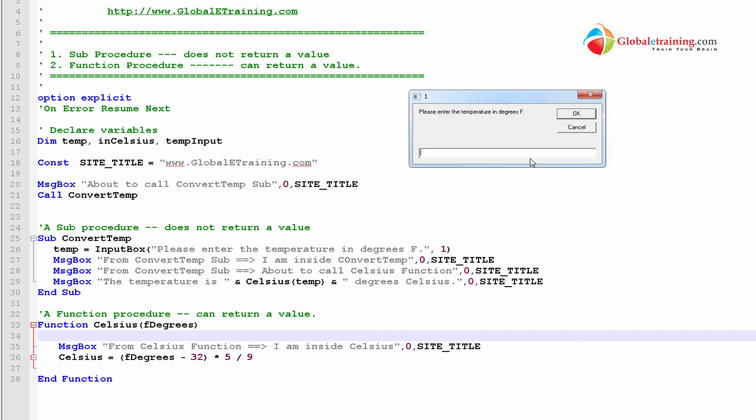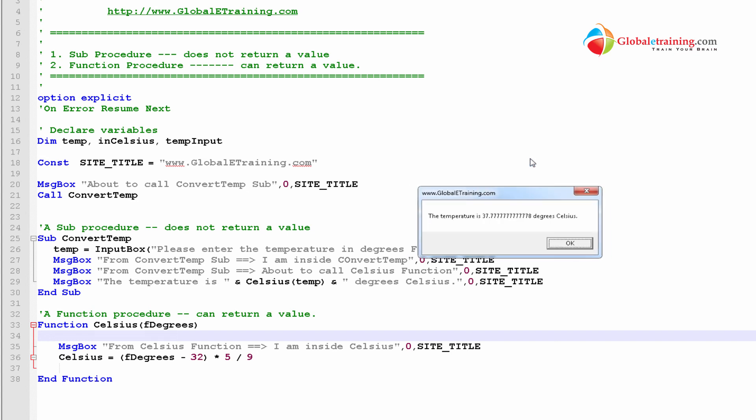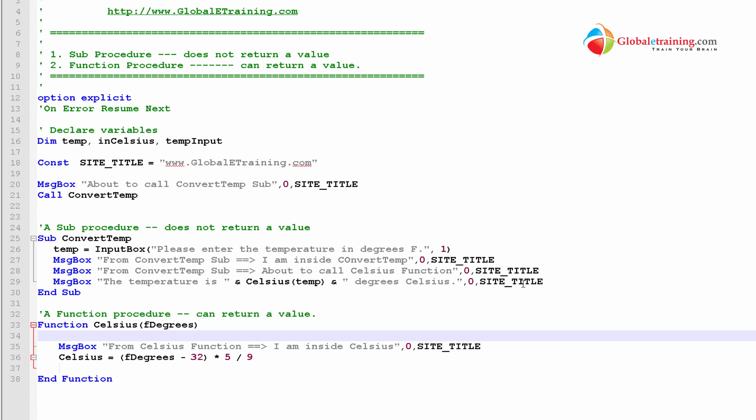Just to make sure the script runs properly. There you go. We have temperature is 37.777 degrees Celsius. Well, now we have, in this script, we kind of used both sub procedure and function procedure. We kind of called a function procedure from inside sub procedure. So, kind of get a hang of it.